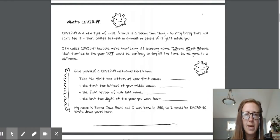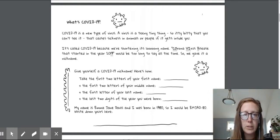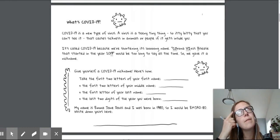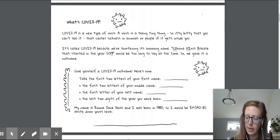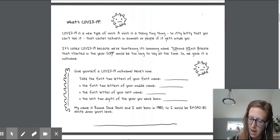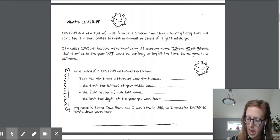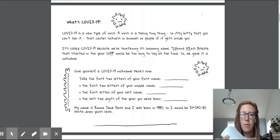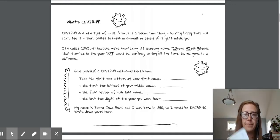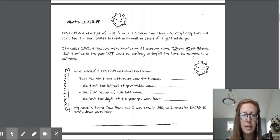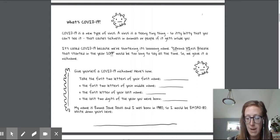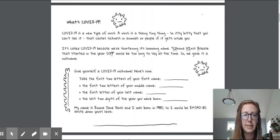Then it says, take the first two letters of your middle name. Okay. First two letters. Mine are M, A. All right. I wrote that down. Now next, the first letter of your last name. Oh, that's an easy one. That's B for Burls.